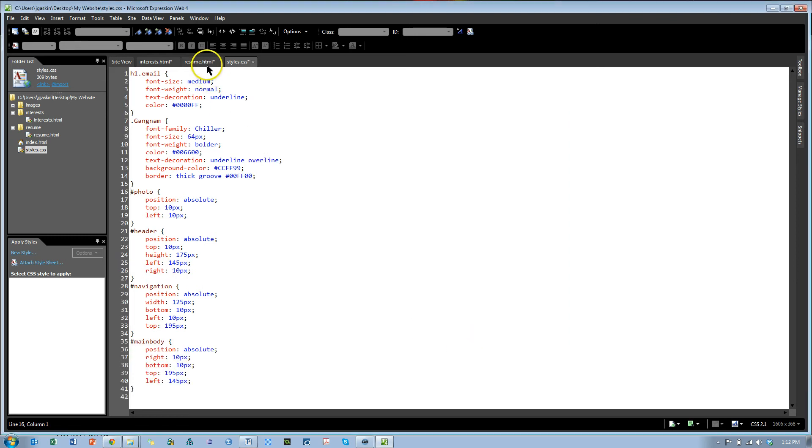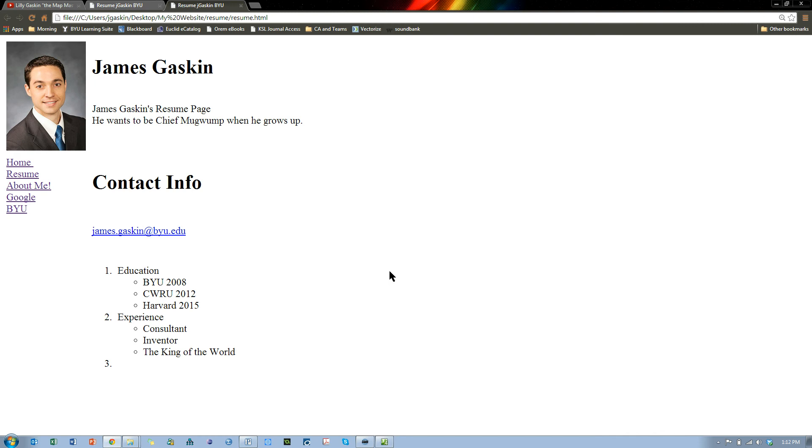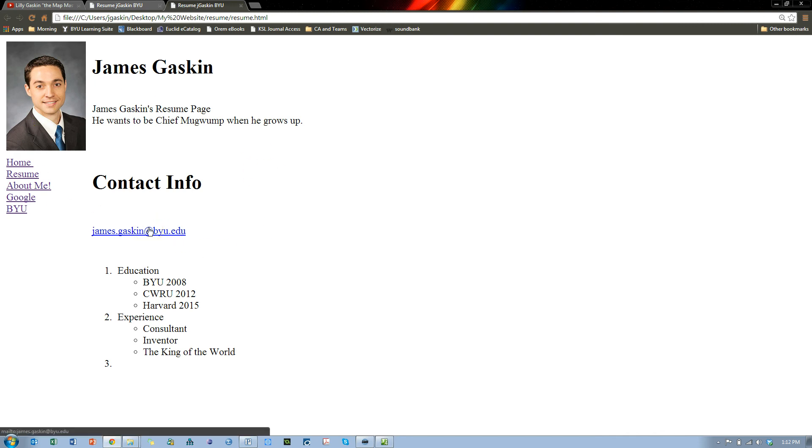And now what we'll do is go back, we'll save this. Notice it created all of them right here. We'll go to the resume and save it, and hit F12. And now look, it's sort of separated out into areas. It's hard to tell where all those different divs are.